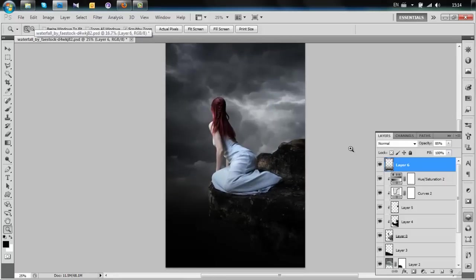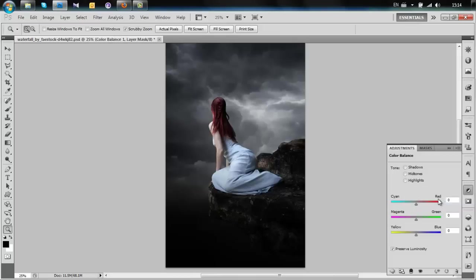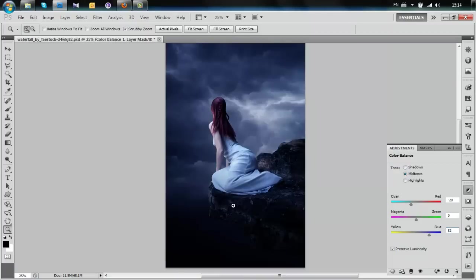So far it's looking okay. Now we're going to change the overall color of the picture. Add a Color Balance layer without clipping it, change the first value to minus 20 and the second value to 52. Now the picture is rather blue.